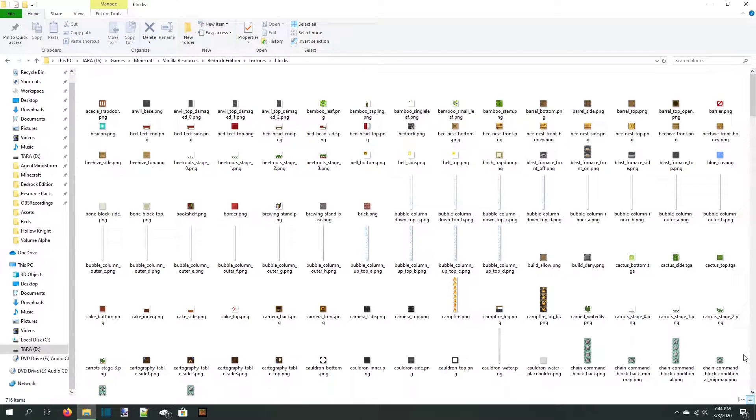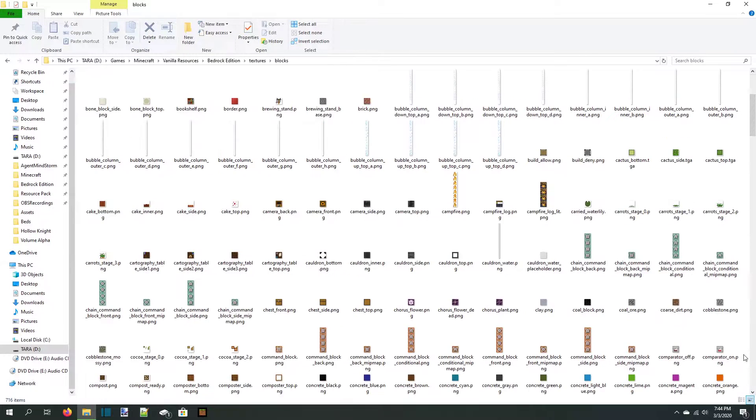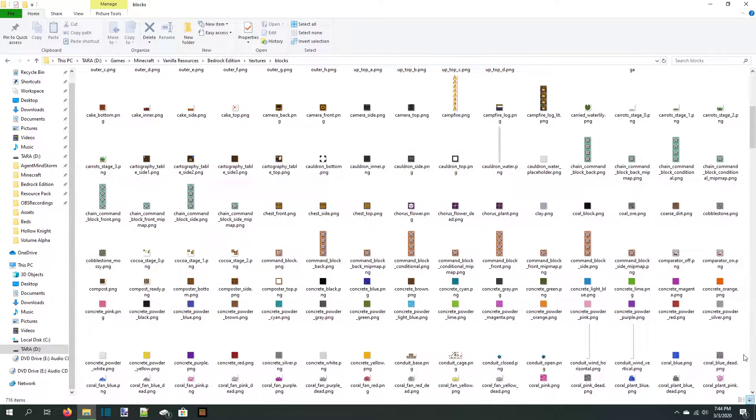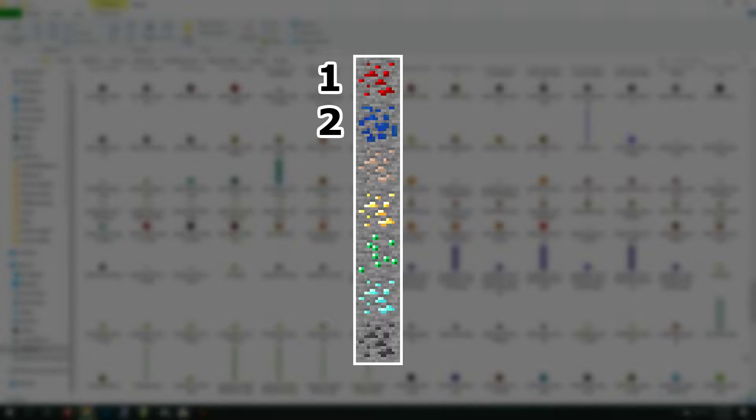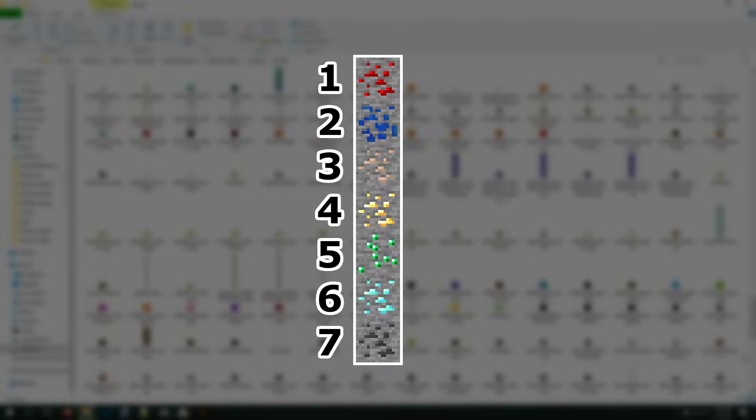The first thing we need to do today is understand how an animated texture file looks. All block textures are 16x16 pixels by default. An animated texture is made up of a bunch of those 16x16 textures stacked vertically. The top square is the first frame of the animation, the one below it is the second frame, all the way down to the bottom, which is the last frame.